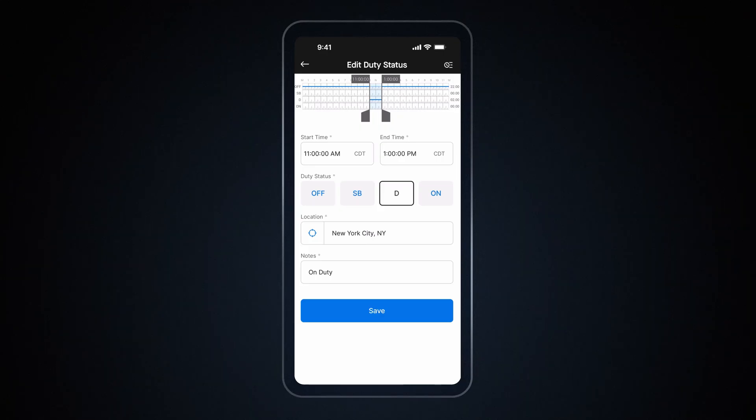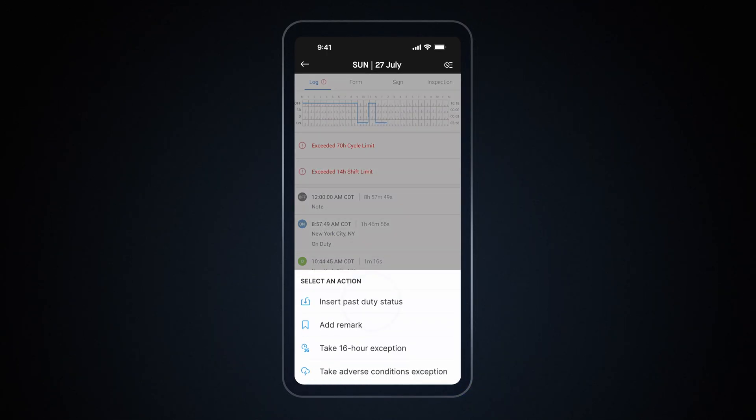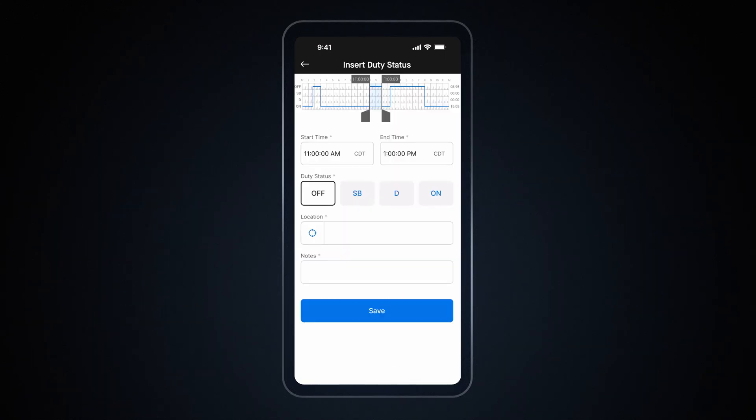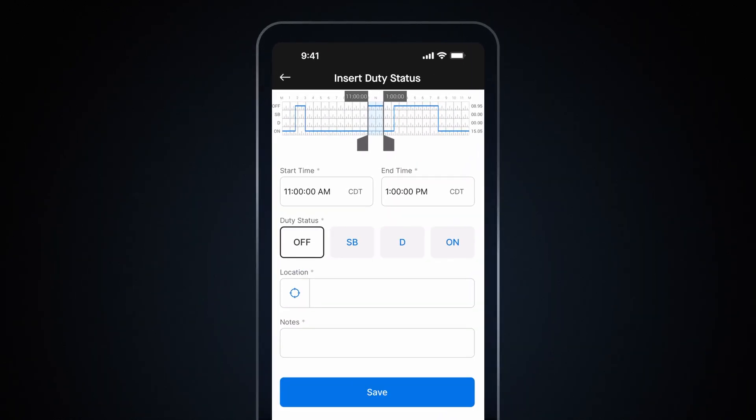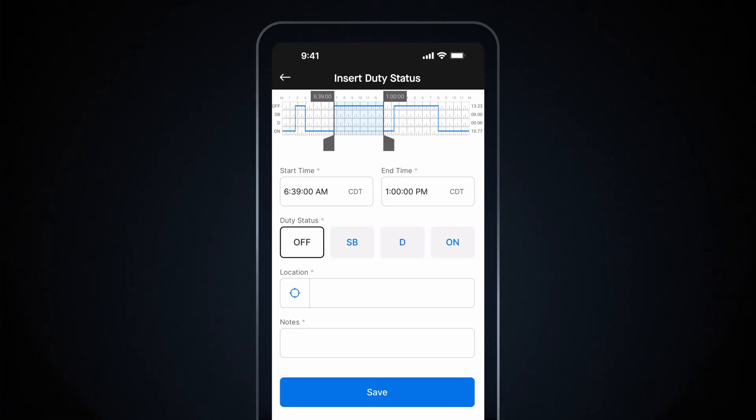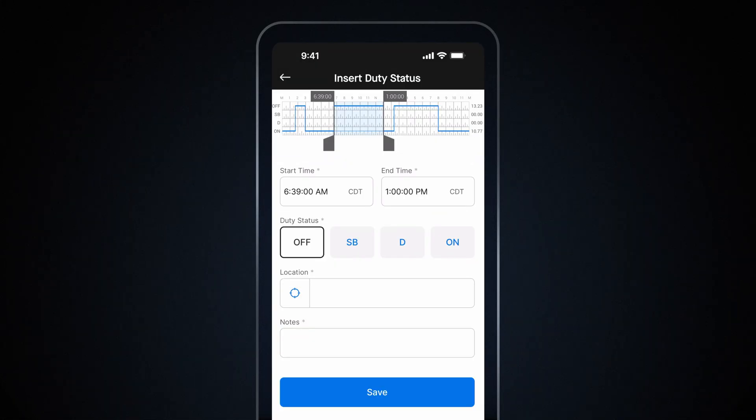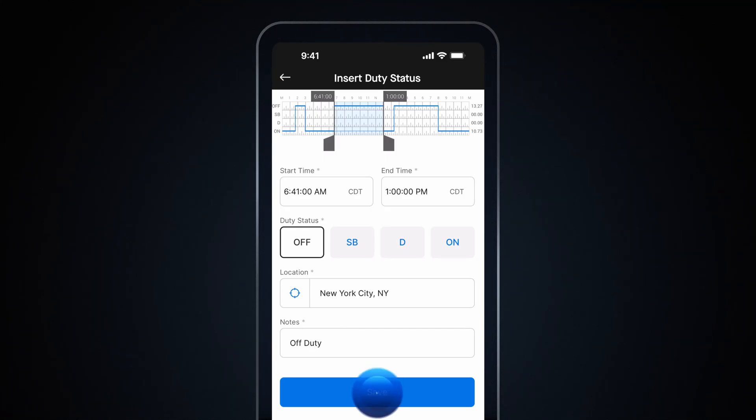Remember, any drive time recorded by the vehicle gateway cannot be edited or switched to manual duty status. To add a past duty status, go back to your log screen and tap the plus button at the bottom. On the Insert Duty Status screen, you can move the slider to set the Start and End time to edit the duty status. You can also tap on Start and End time fields to edit duty status. Then enter the location and add any relevant notes. Finally, tap Save to apply the changes.